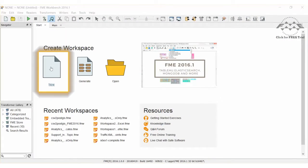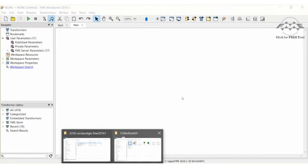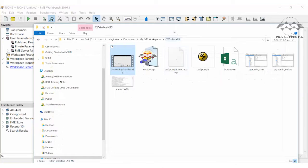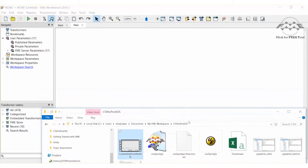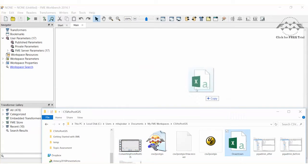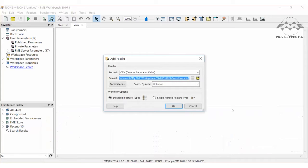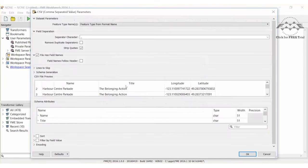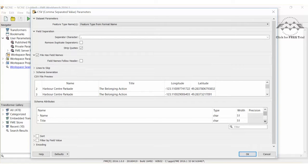Create a new workspace in FME Workbench. Drag the CSV file onto the canvas. The format and dataset are automatically set. Click on Parameters and double-check that the file preview is correct.